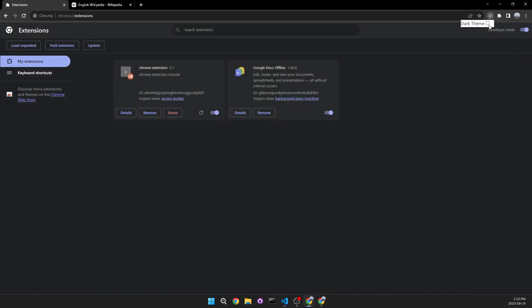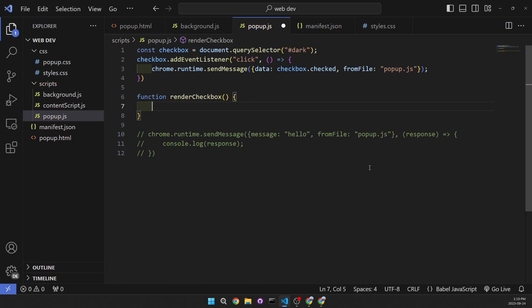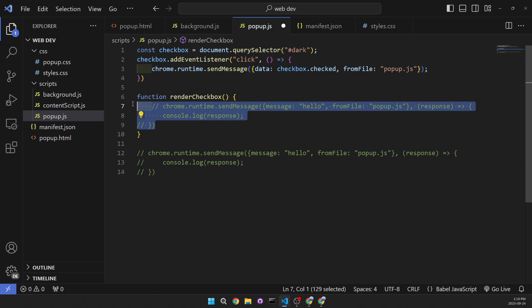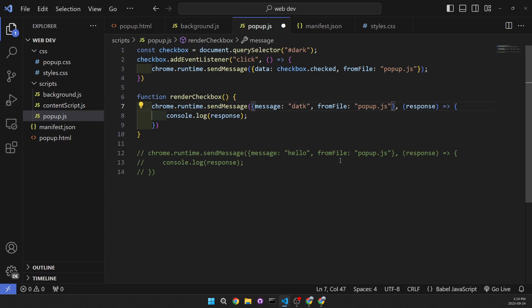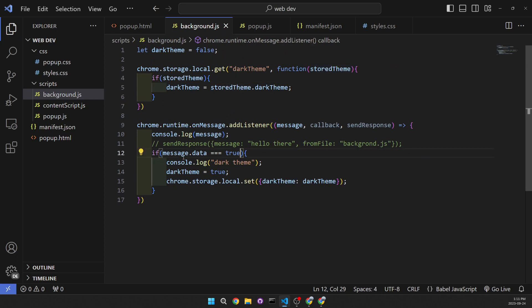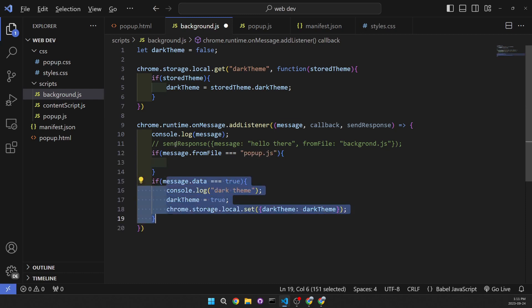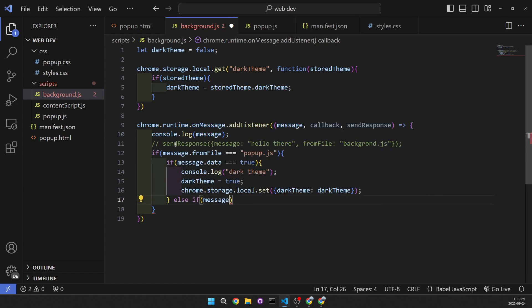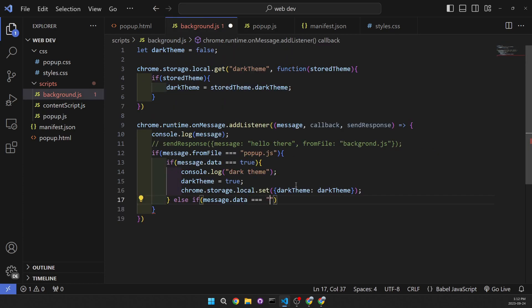We need to render the checkbox when we open the popup, so let's make a function called renderCheckbox. In here we're going to send a message to the background to see if it's checked or not. The message data is going to be 'darkTheme' and we should get back a true or false. Let's also make this a bit more professional by adding another if statement: if message.fromFile equals 'popup.js' then we run this block. Then else if message.data equals 'darkTheme', we send a response with the darkTheme value.